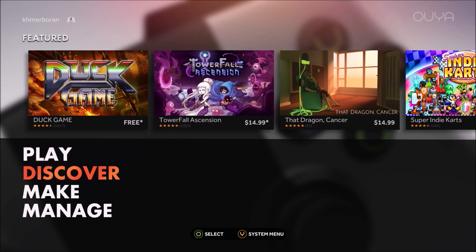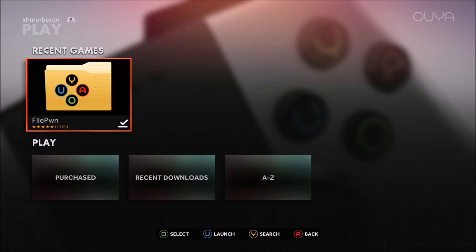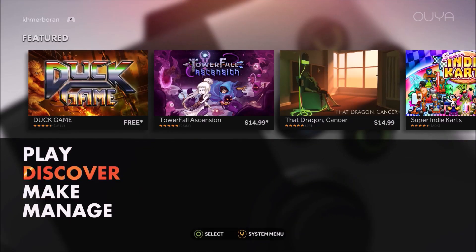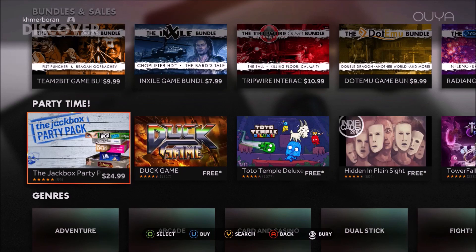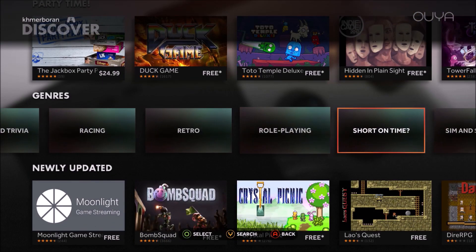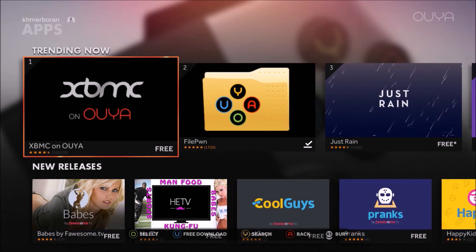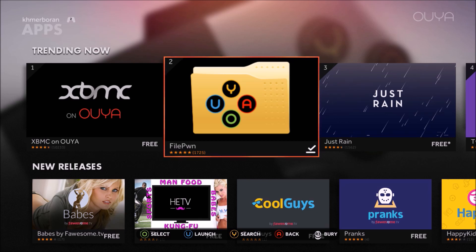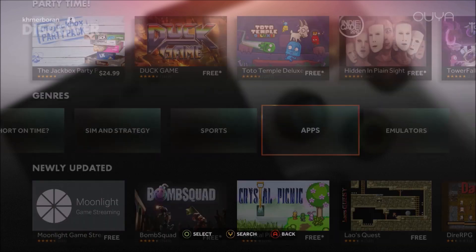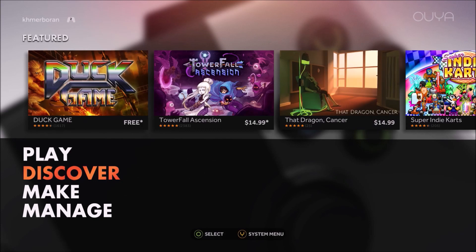This is a used OUYA I bought for 20 bucks, and basically there's nothing on it. I logged in with my account and I did download this app, which is what you guys are gonna need. For those of you not familiar with it, you can get it on the Discover store under apps, right there. So if you don't have that, make sure you download it.